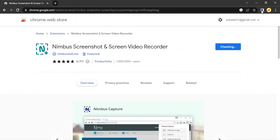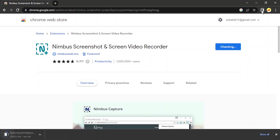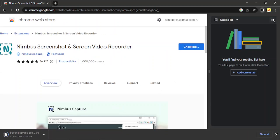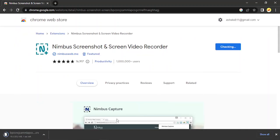It will ask you for some permissions, so make sure to grant those permissions. Let's just wait for a few seconds till it has been downloaded and added.